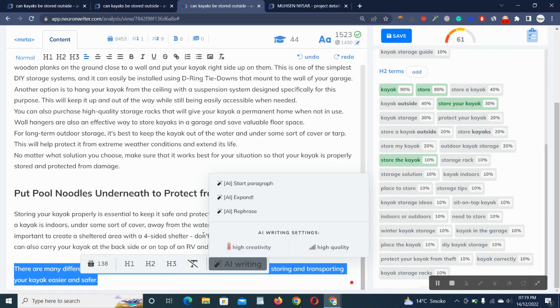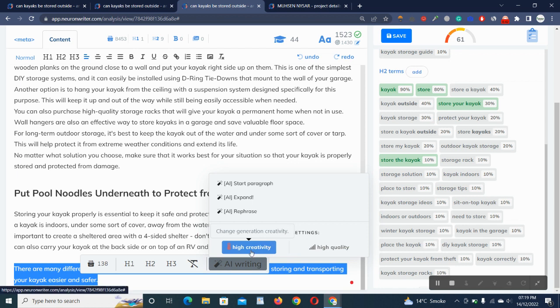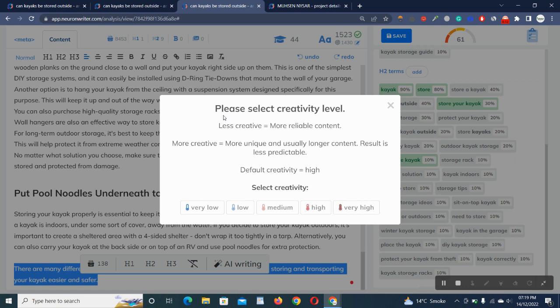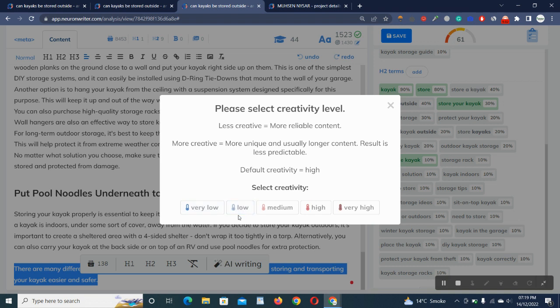High creativity, change creativity. You can see here: please select creativity level. Less creative, more reliable content. More creative, more unique and usually longer content, result is less predictable. Default creativity is high. You have very low, low, medium, high, and very high.